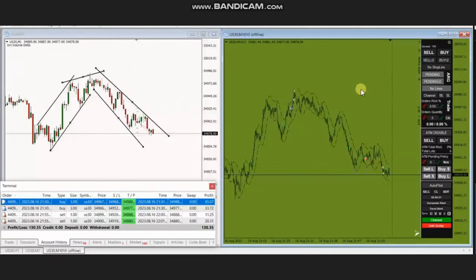The next trade was shared by MG, who's trading Nasdaq futures. If we look at the macro charts, we see that the price was at the beginning in an uptrend.